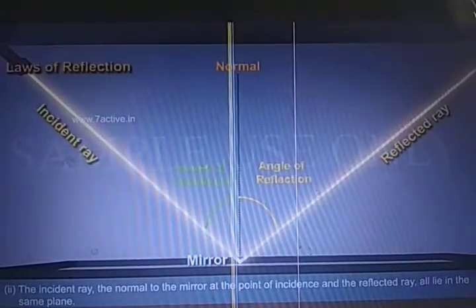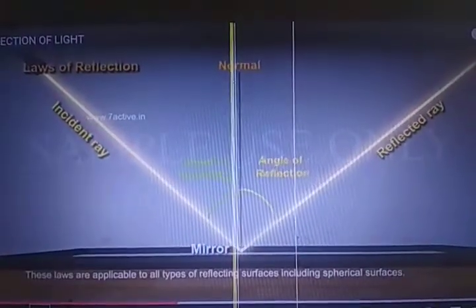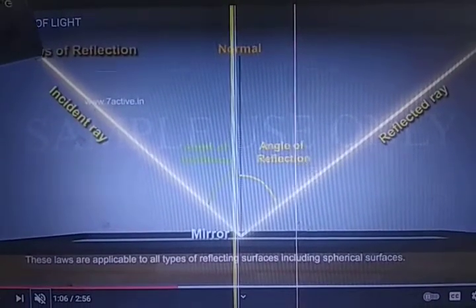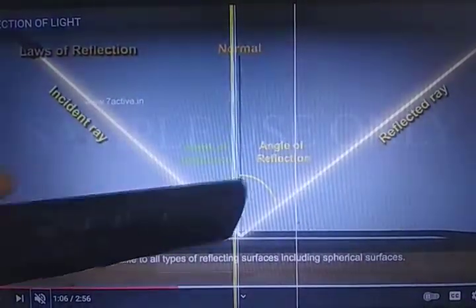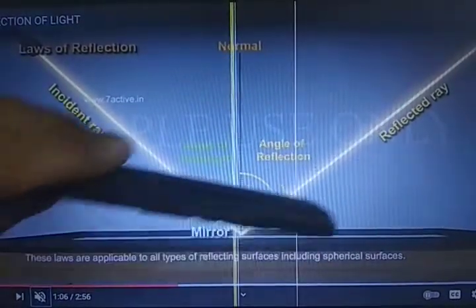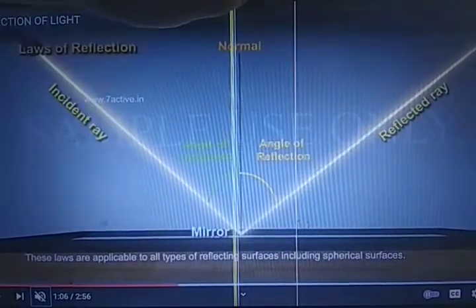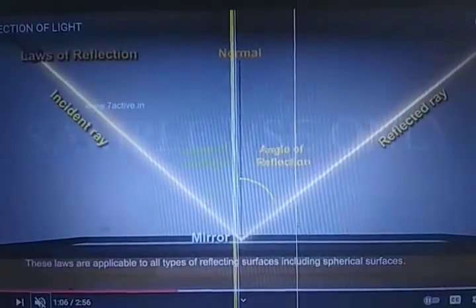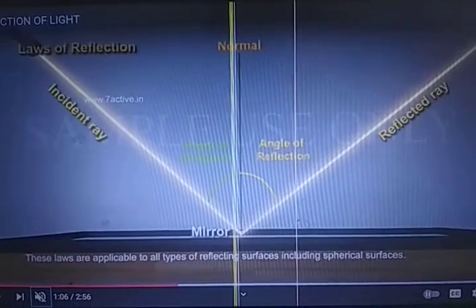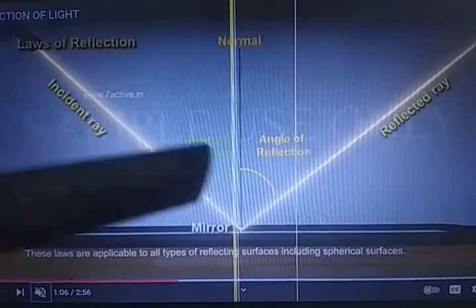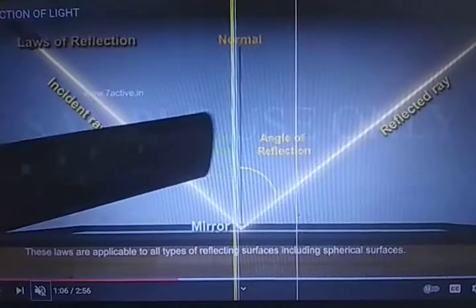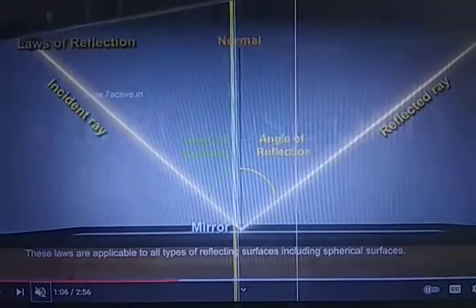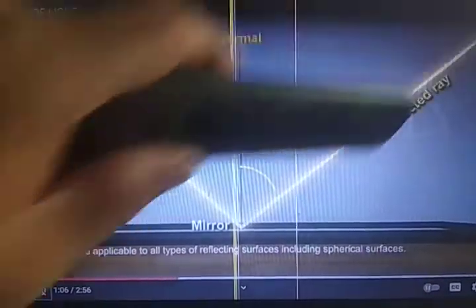You can see here the incident ray and reflected ray. The light coming from the source is the incident ray. After reaching the mirror it bounces back — that is the reflected ray. The perpendicular at 90 degrees is the normal. The angle of incidence is the angle between the incident ray and the normal. The angle of reflection is the angle formed between the reflected ray and the normal.